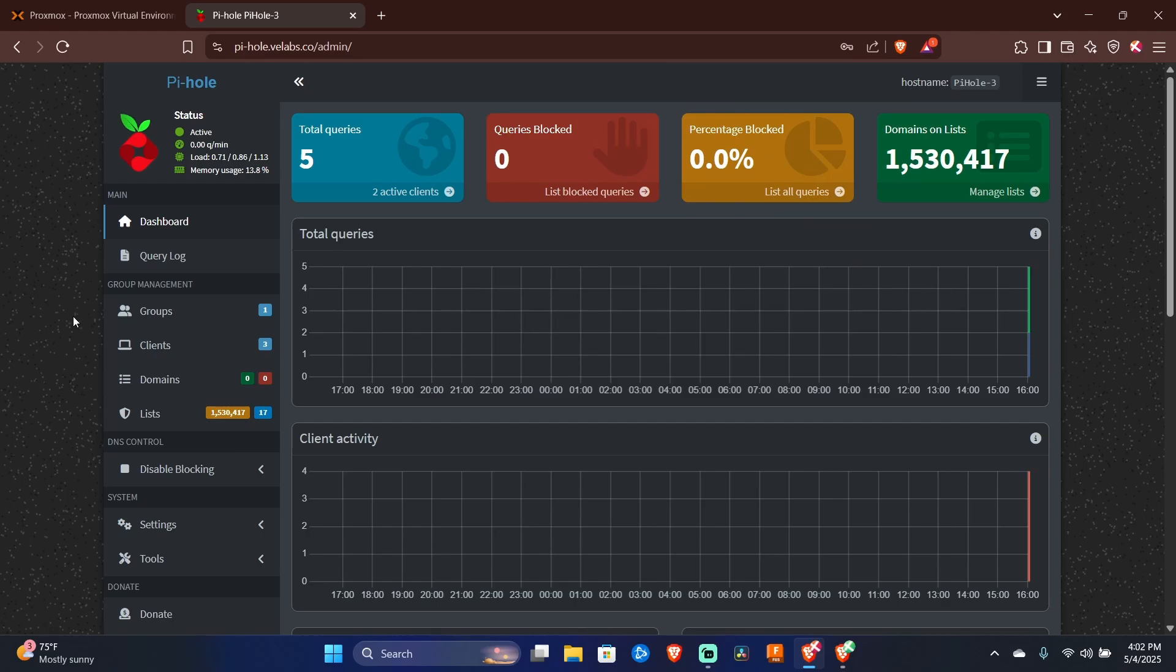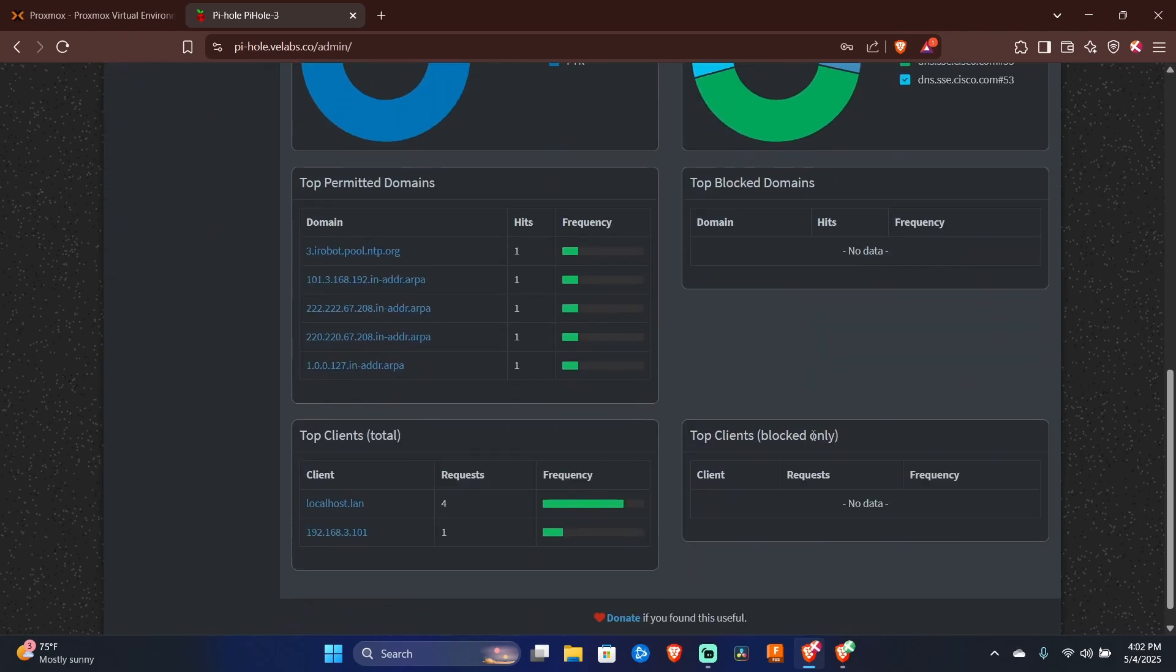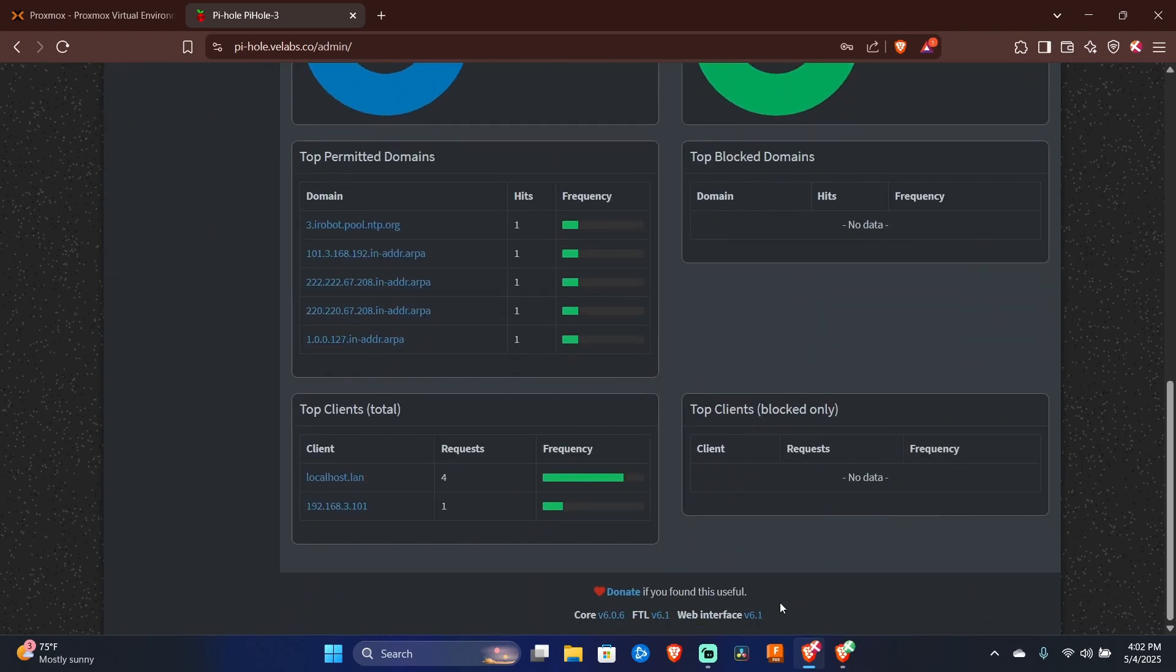Now quite a bit has changed since version 5 to version 6. So we can notice it looks quite a bit different. But scrolling all the way down to the bottom,